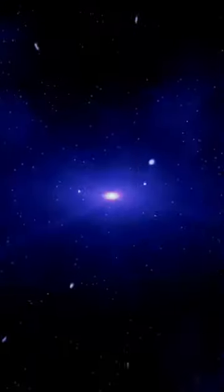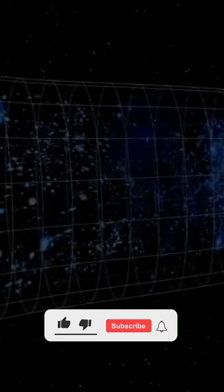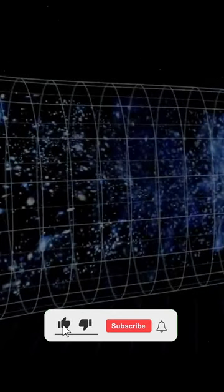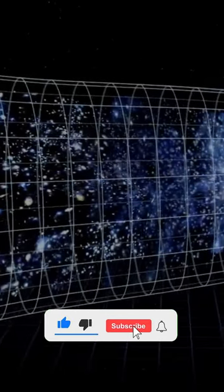Today, our understanding of the universe is based on the cosmological model of the Big Bang and the expansion of the universe.